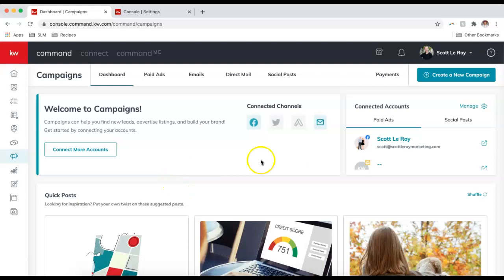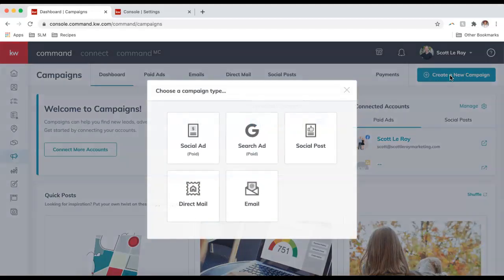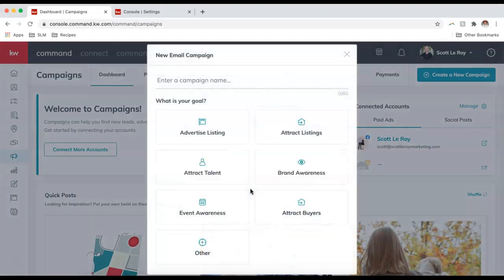To create a new campaign, we will click 'Create a New Campaign' at the top right, and then select Email. For the campaign name, I'm going to call this 'Monthly Newsletter.'